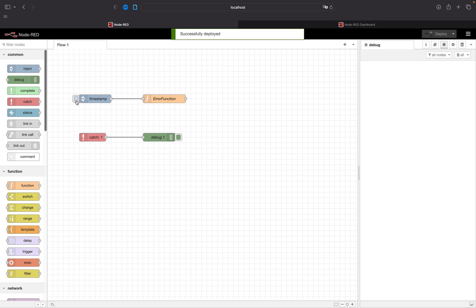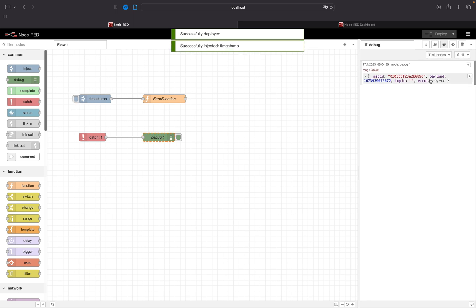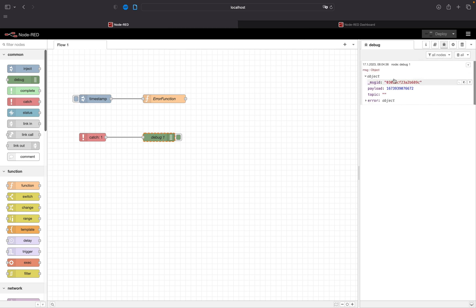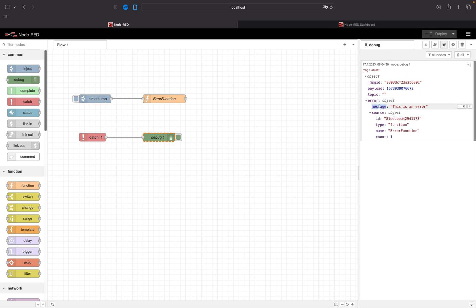I will clear it here and inject again. And now if we open we see there's more to this msg object. If we open the error tab we will see here message, this is an error, and source.